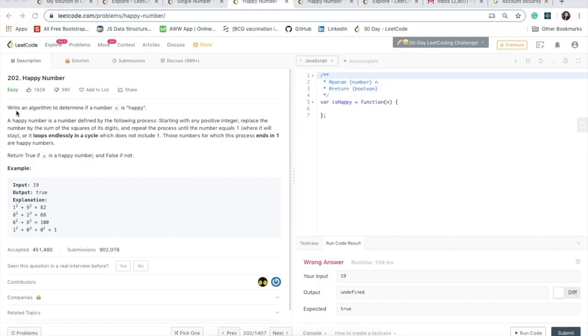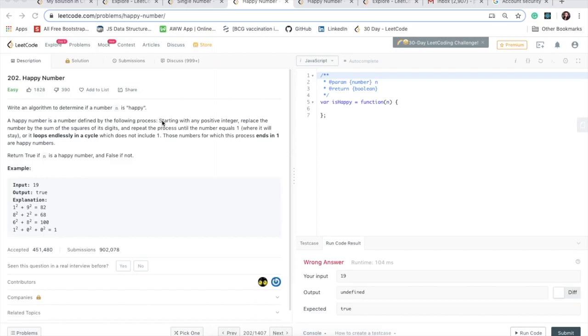This problem states that write an algorithm to determine if a number n is happy. So what does this mean if the number n is happy? They say that a happy number is a number defined by the following process. Starting with any positive integer, replace the number by the sum of the squares of its digits and repeat the process until the number equals 1.